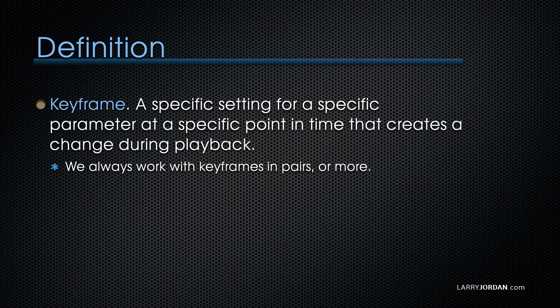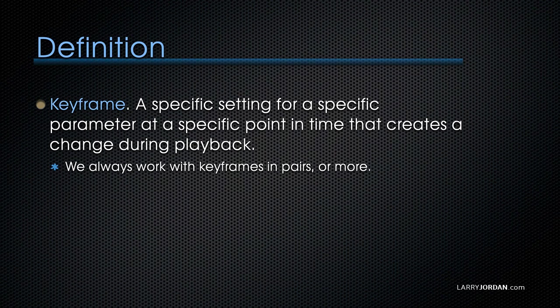The definition of a keyframe is that it is a specific setting for a specific parameter at a specific point in time that creates change during playback. Keyframes create change, and we always work with keyframes in pairs. You can't just set one keyframe. You have to set two or more.